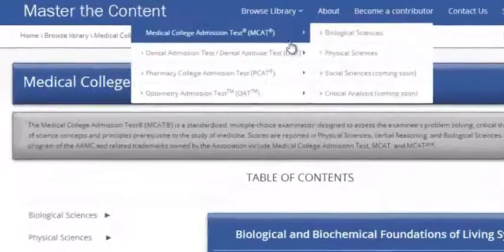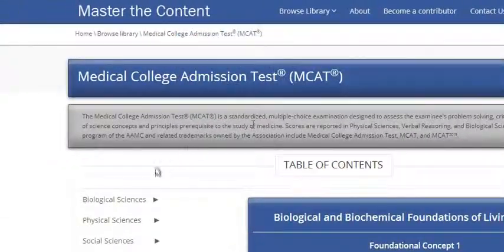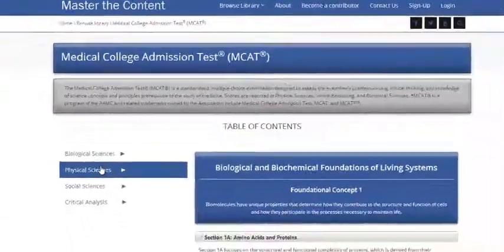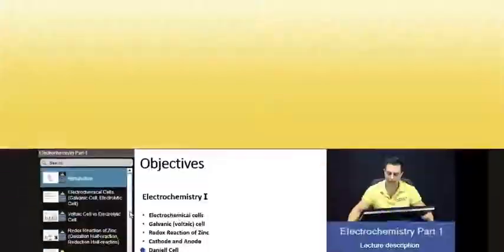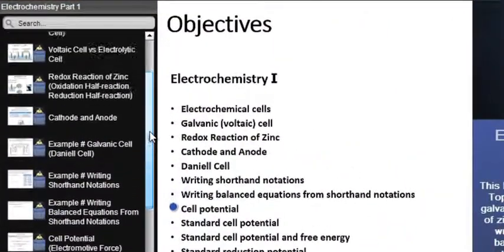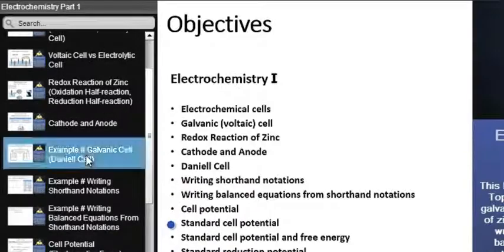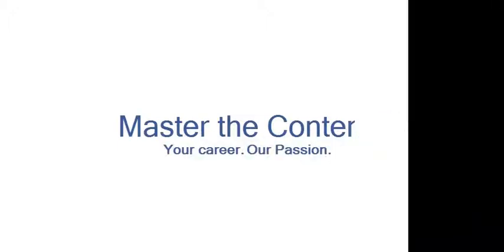The following is a selected video from masterthecontent.com, where you will find an extensive video library of lectures for a variety of standardized admission tests. We offer over 600 hours of detailed video lectures for a multitude of standardized tests. Use our interactive in-lecture table of contents to find specific topics of interest. Work through numerous in-lecture examples to help you internalize concepts. Visit masterthecontent.com. Your career, our passion.